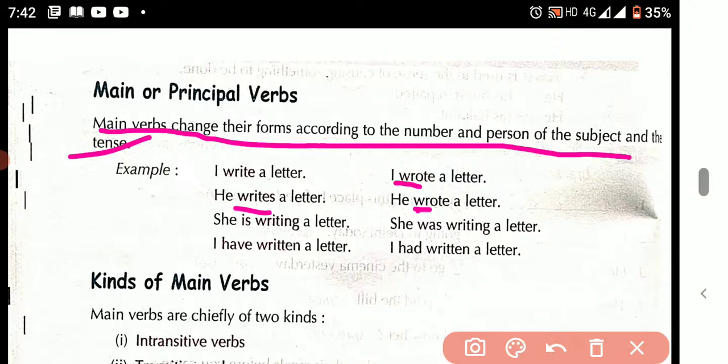She is writing a letter. In this sentence, 'writing' is the main verb, and 'is' is the auxiliary verb. So the main verb and auxiliary verb work together.